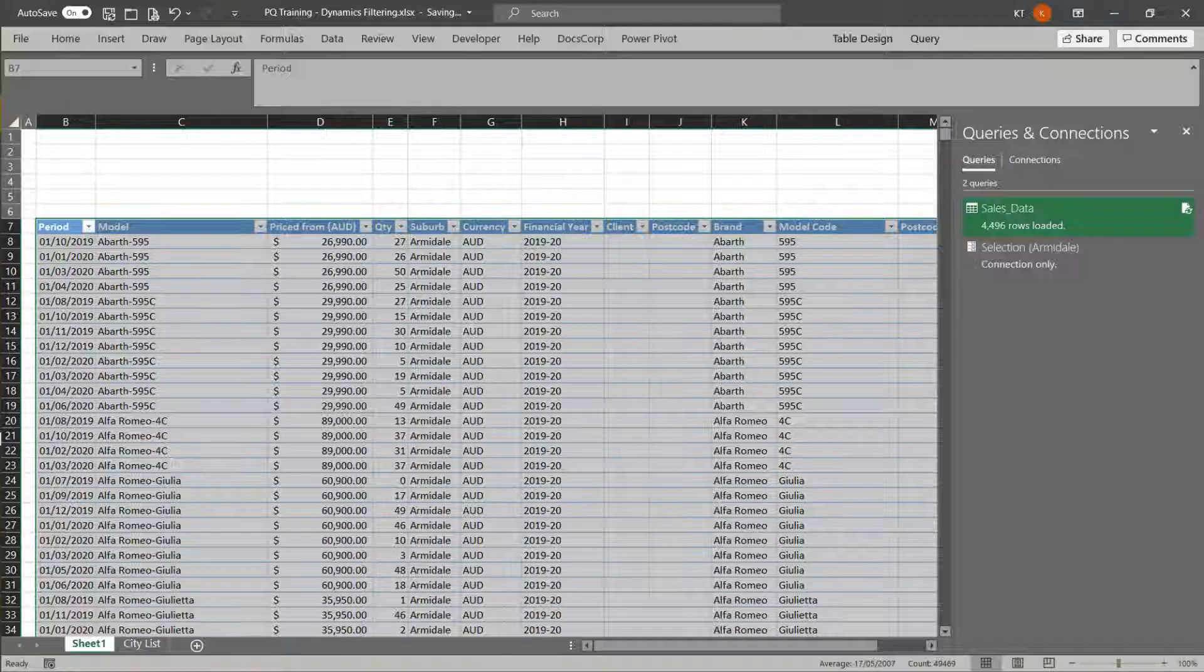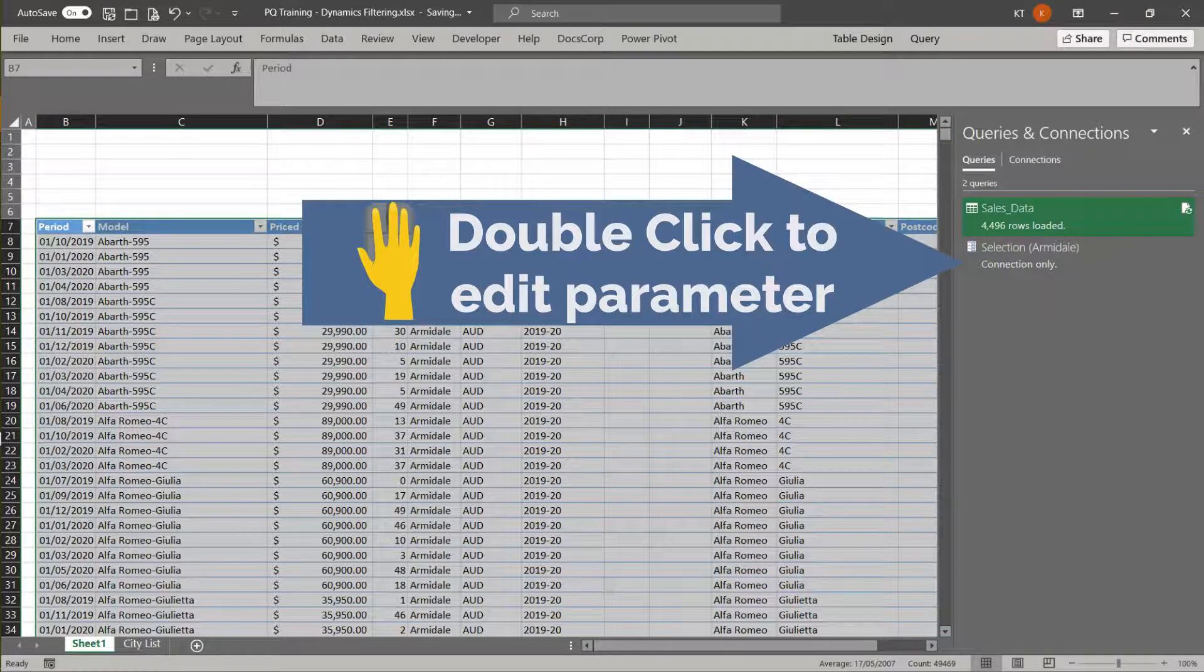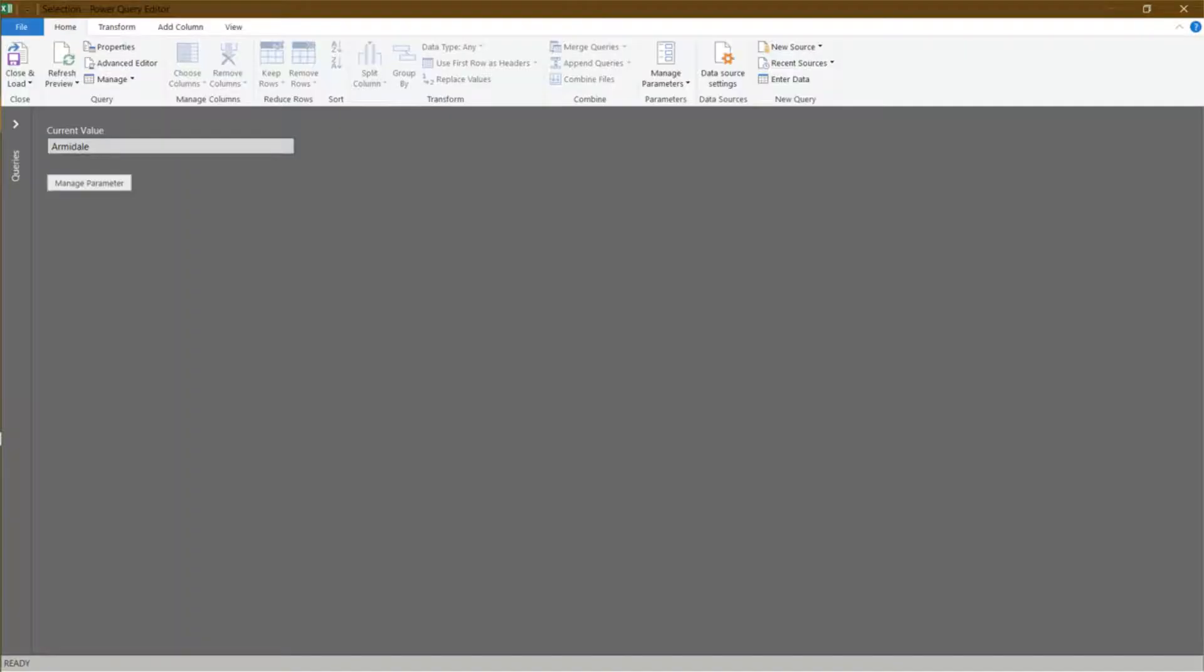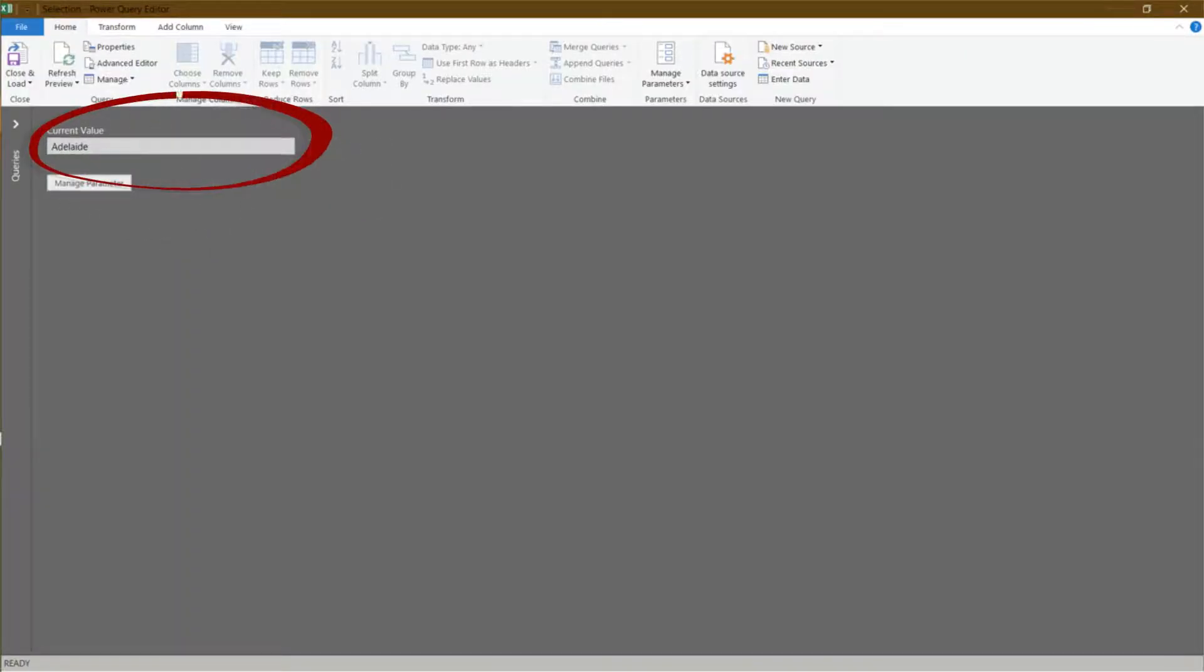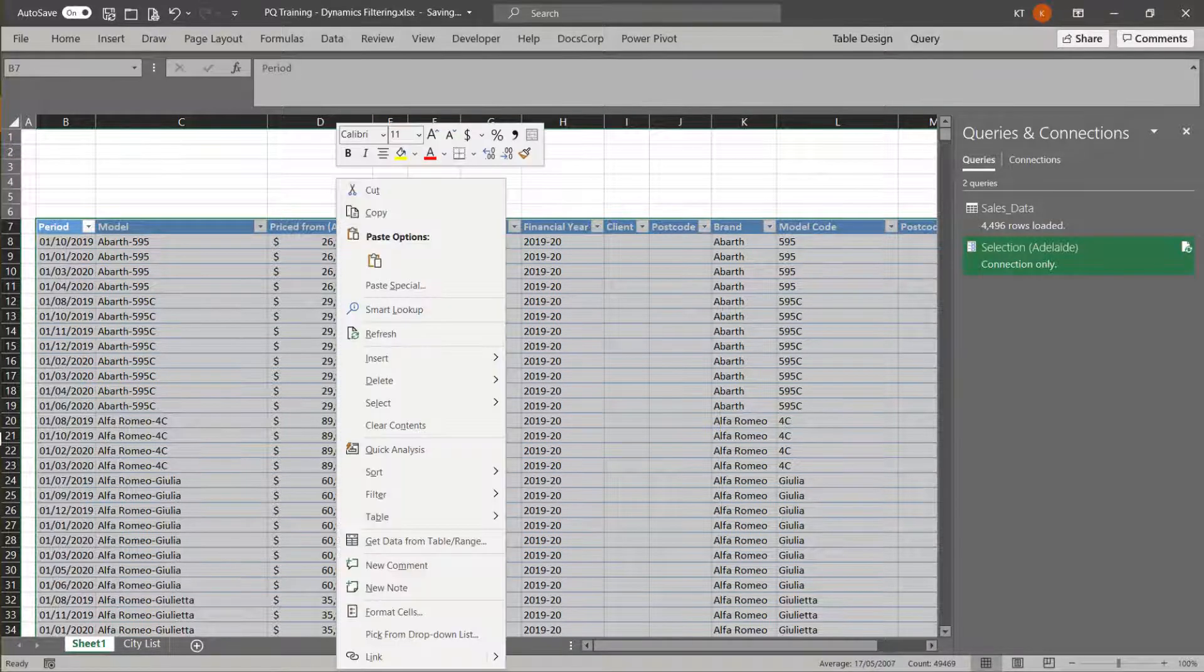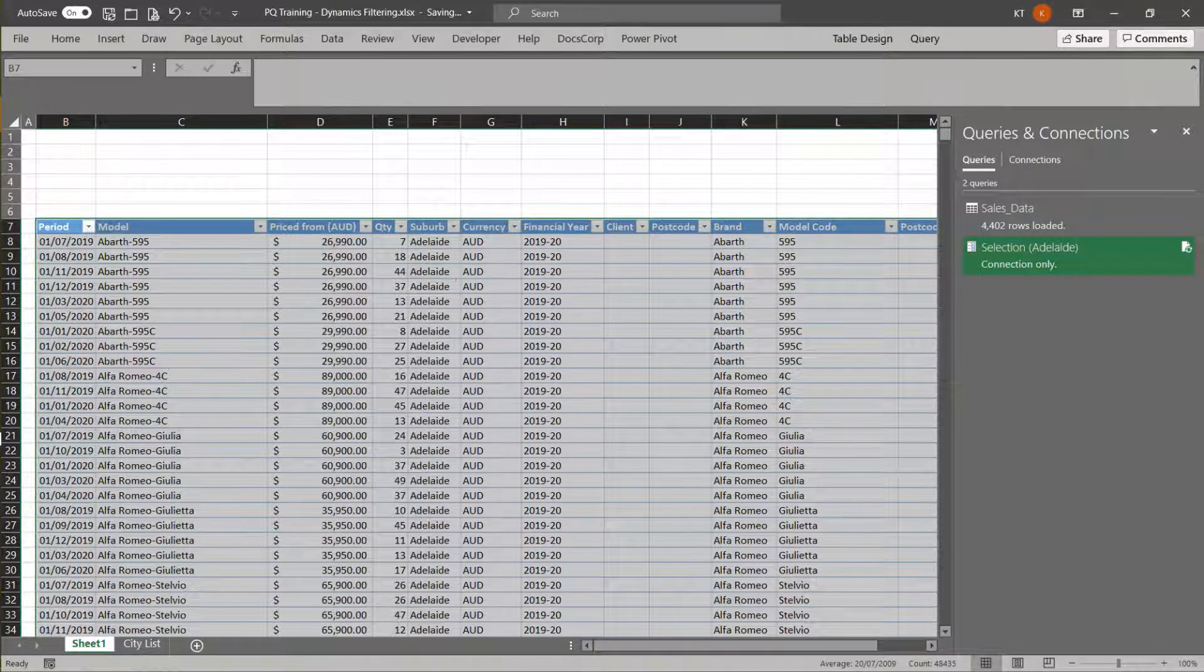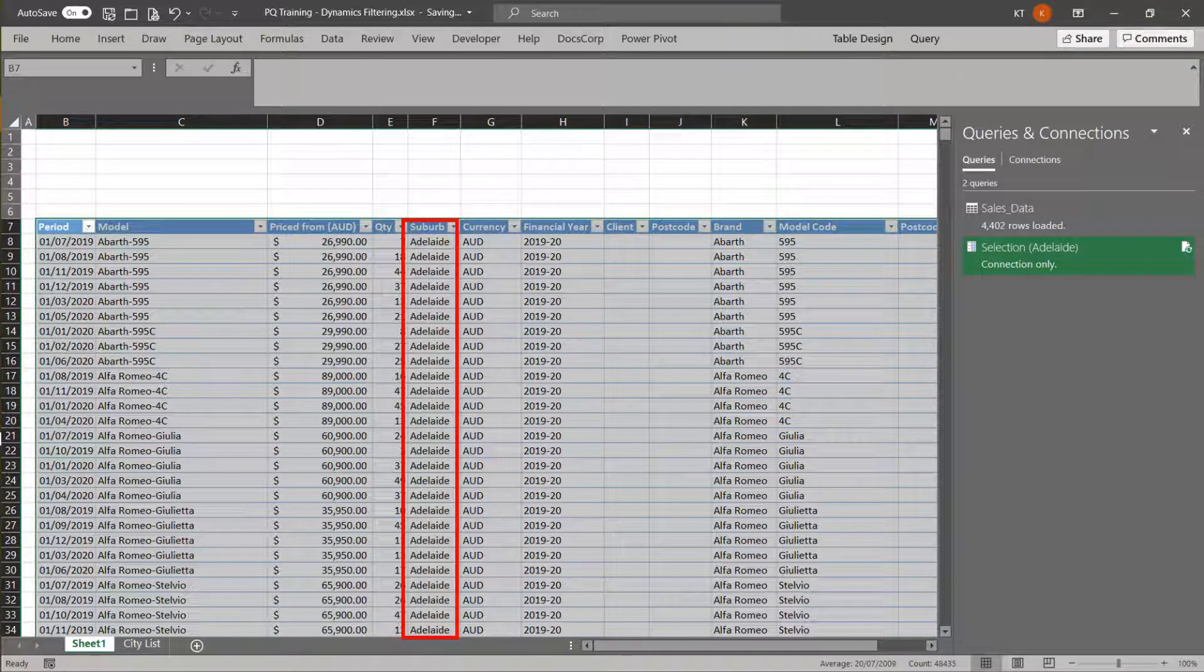Then, click close and load. Double click on the parameter to edit. Change the current value to Adelaide. Then, click close and load to continue. Right click anywhere within the table and select refresh. Tata, now you only get the Adelaide dataset.